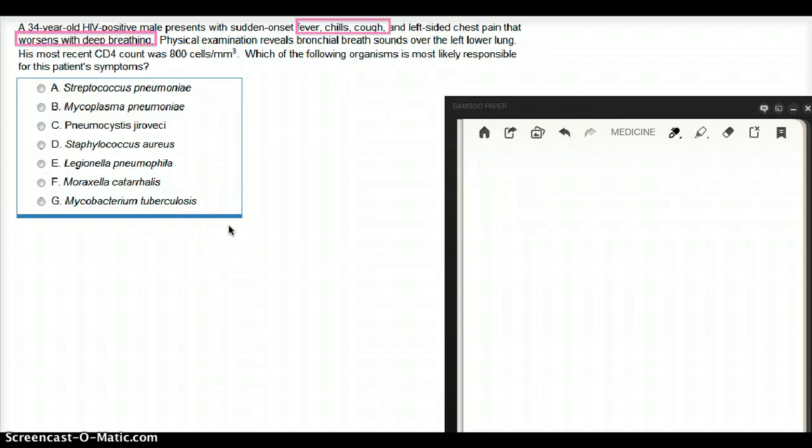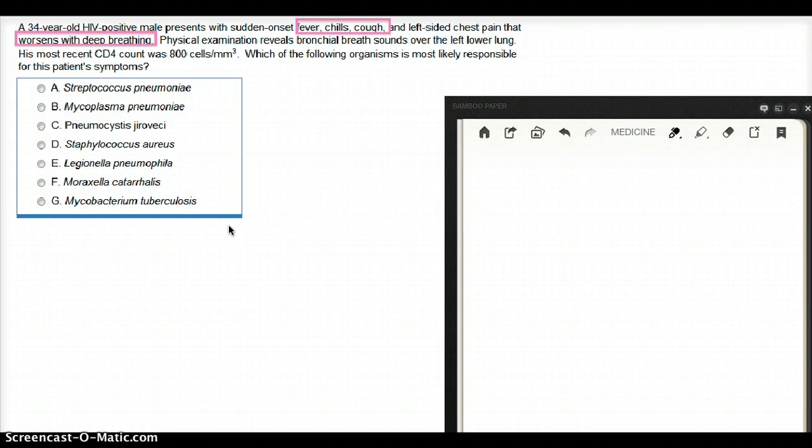In this question, a 34-year-old HIV positive with sudden onset of fever, chills, cough, and left-sided chest pain that worsens with deep breath. So this is a problem of the lungs, not the heart, because it worsens with deep breathing.